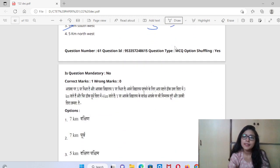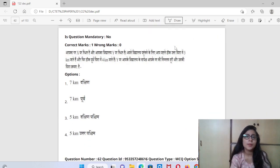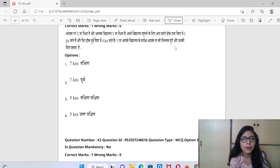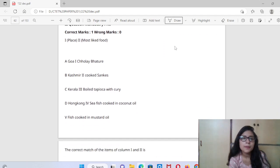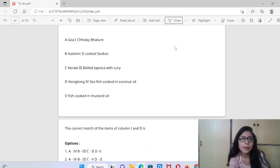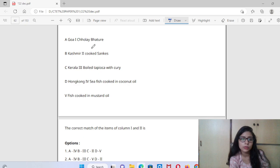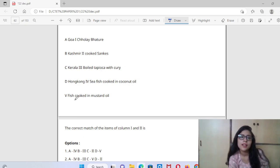Next question — we can explain it in Hindi also. This is a match-the-following question. Where will Goa match? The options include: Coked Snake, Boiled Tapioca, Seafish Cooked in Coconut Oil, and Fish Cooked in Mustard Oil.